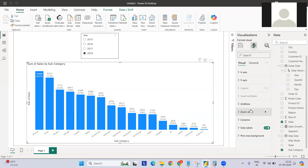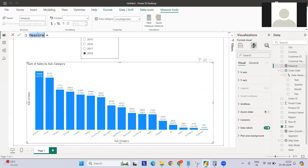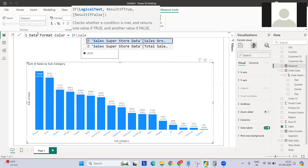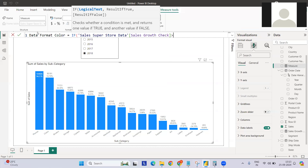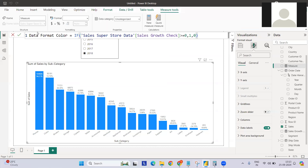For conditional formatting of the data labels, we need to create one more measure. This measure can be used for both the bar and the labels. The logic is: if Sales Growth is greater than or equal to zero, return 1, else return 0. So if growth is positive it returns 1, if negative it returns 0.